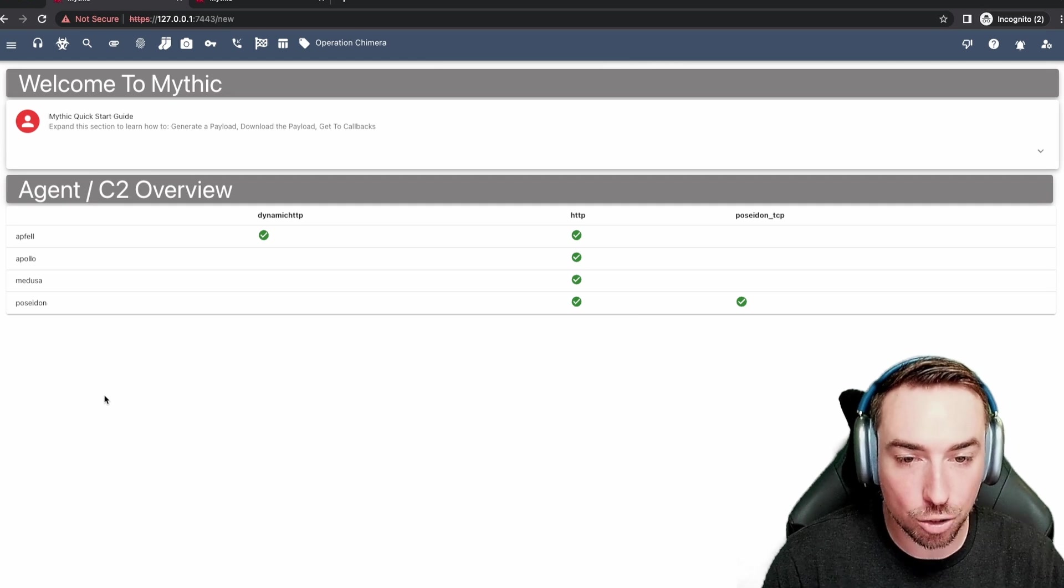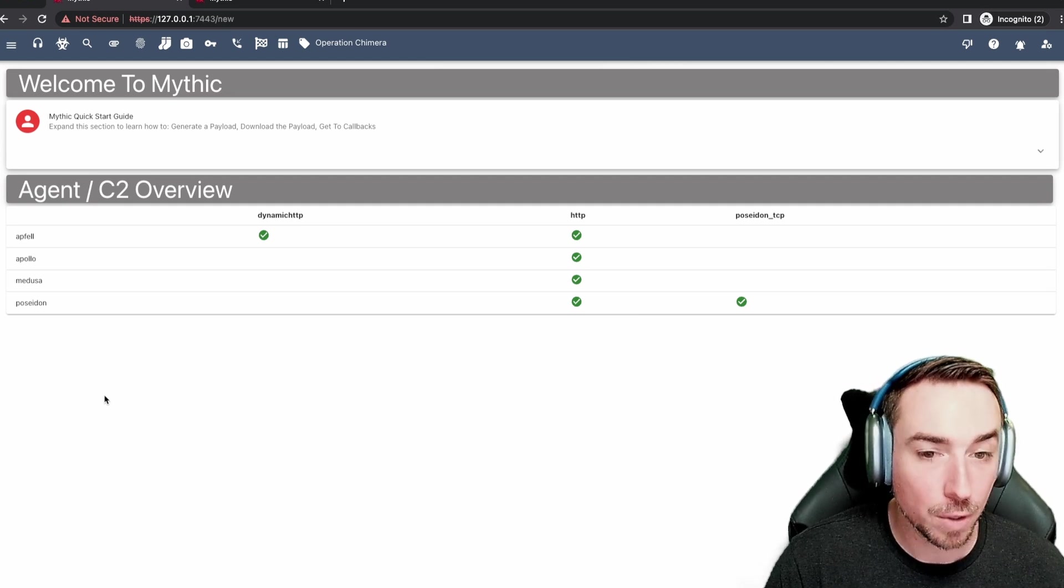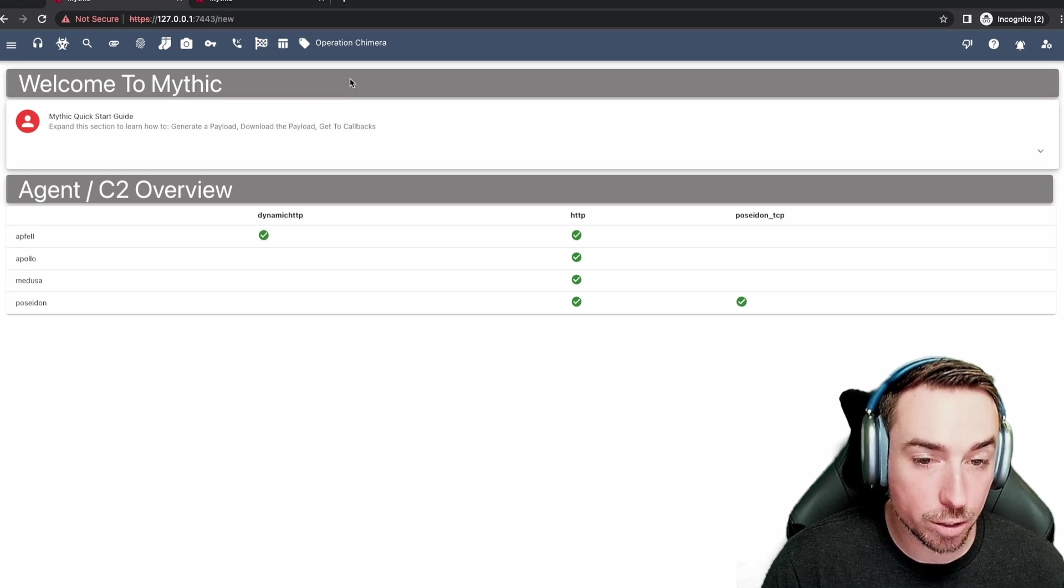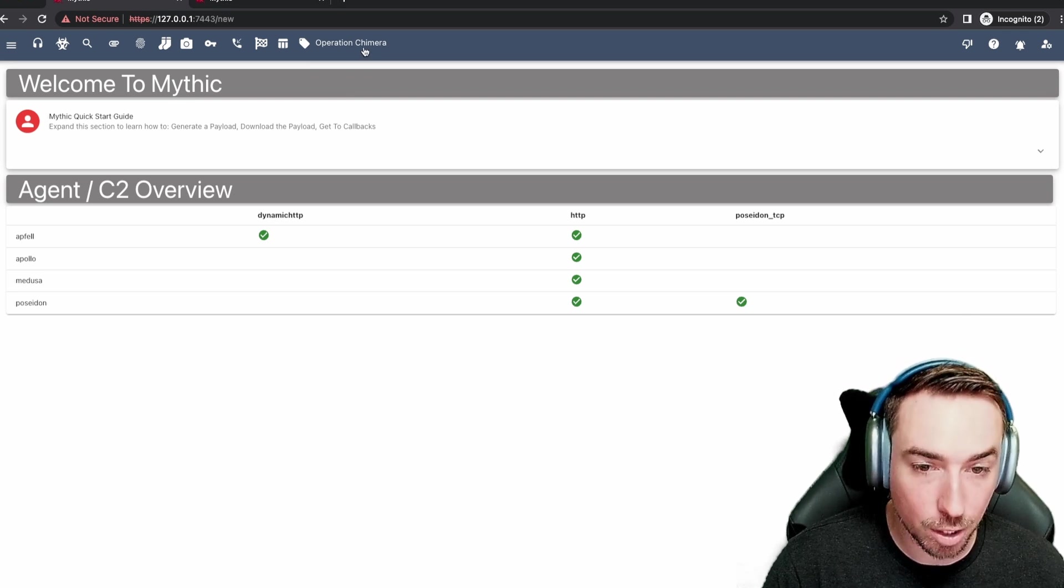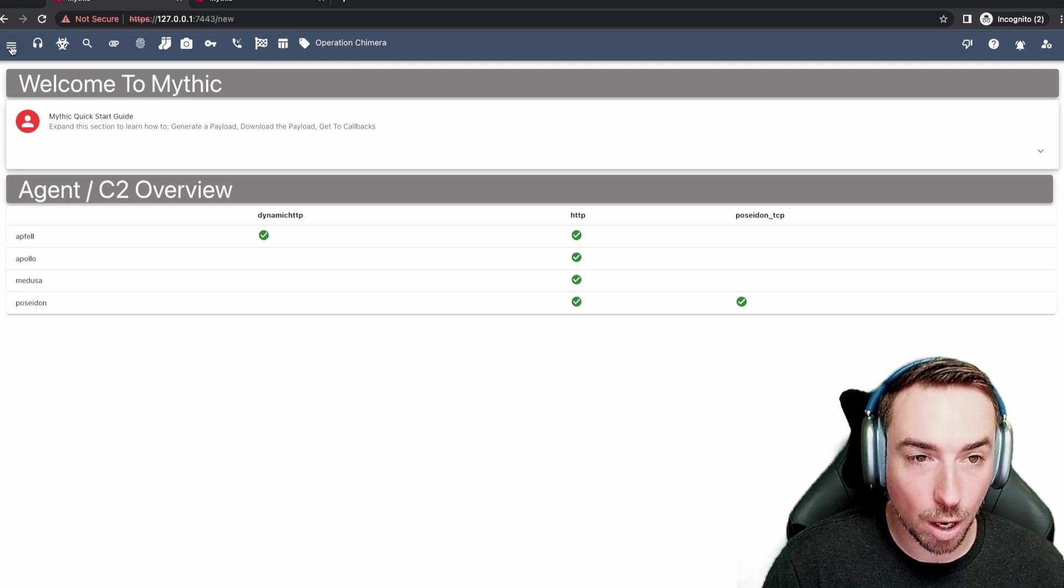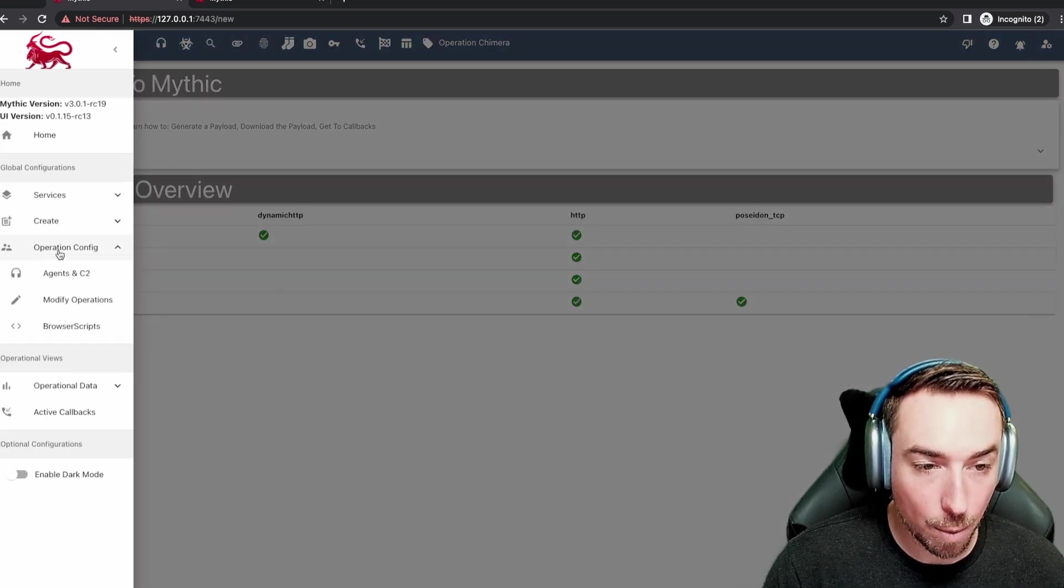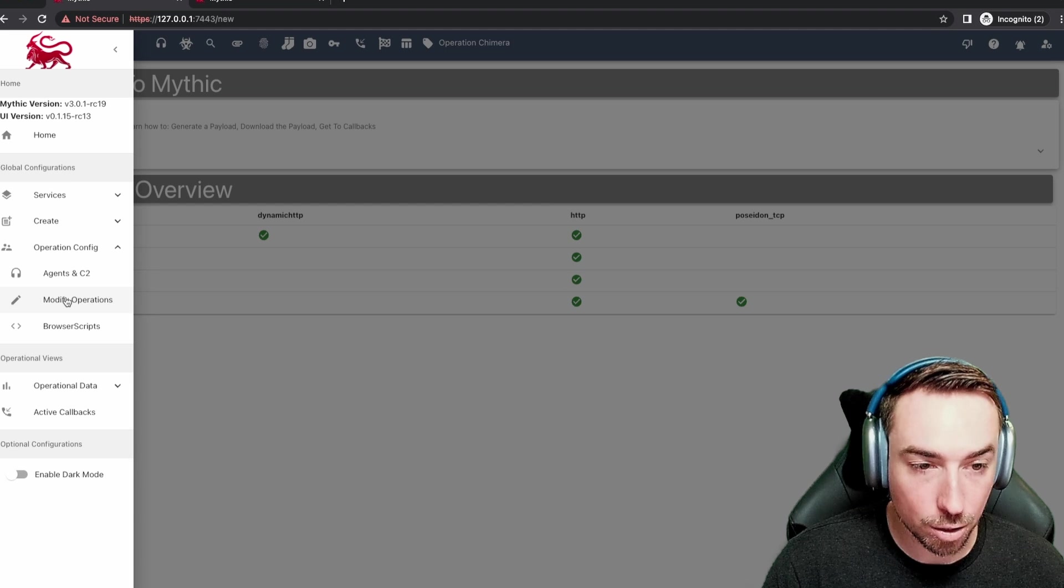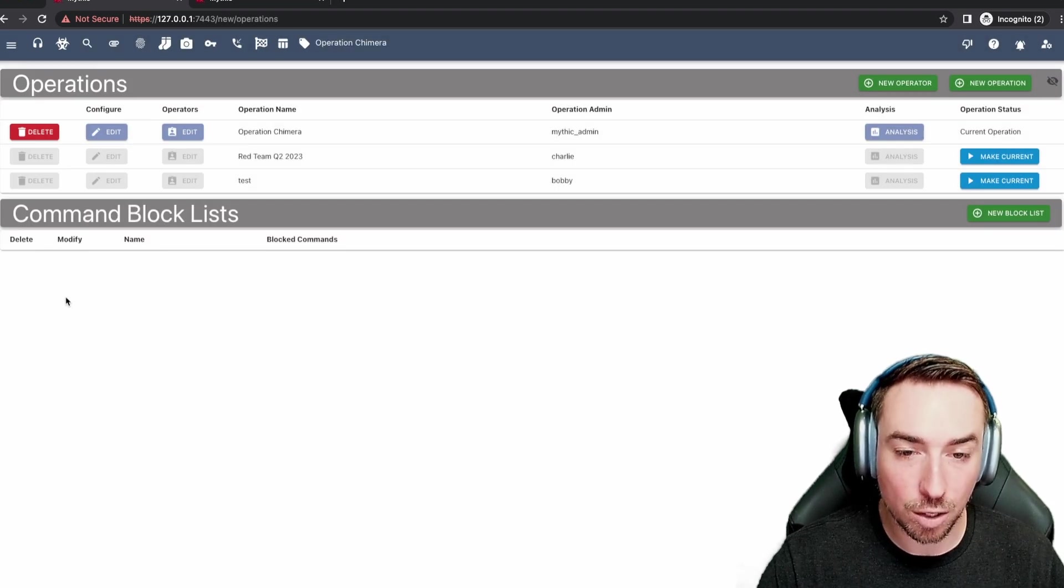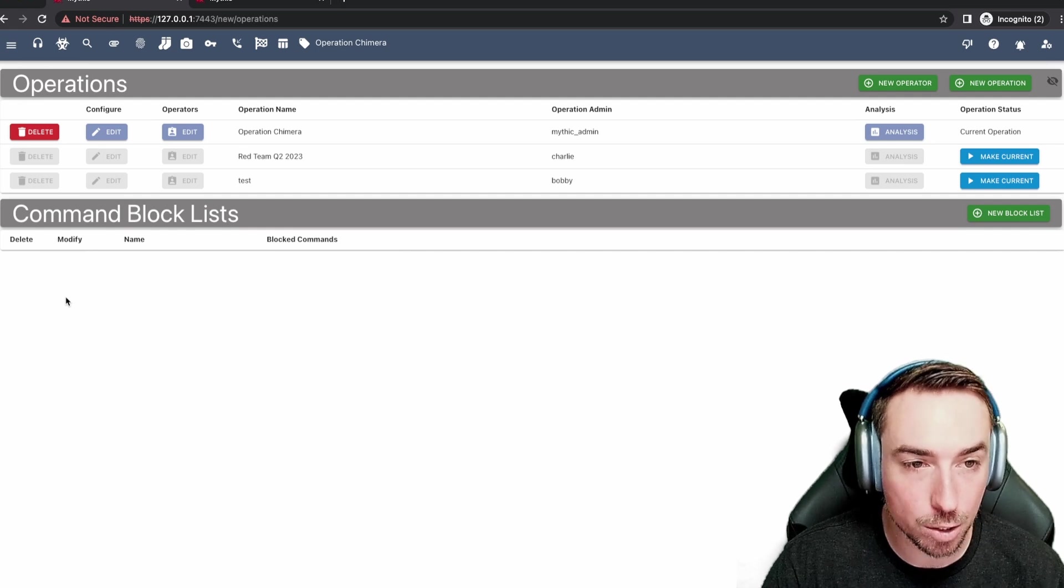There are two different ways you can get to the operations management page. You can either click the name of your current operation at the top, Operation Chimera, or you can click the hamburger icon on the side, go to operation config, and click modify operations. Both ways will take you to this page where you can get an overview and slight configurations for the operations that Mythic knows about.